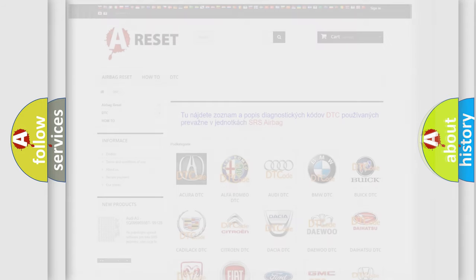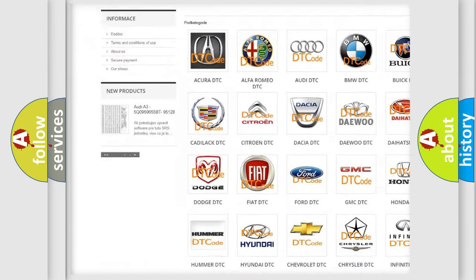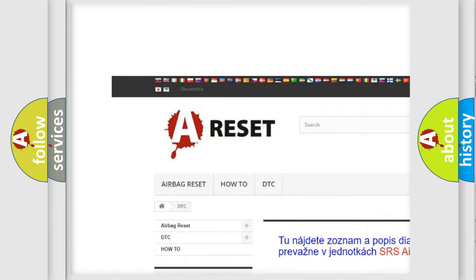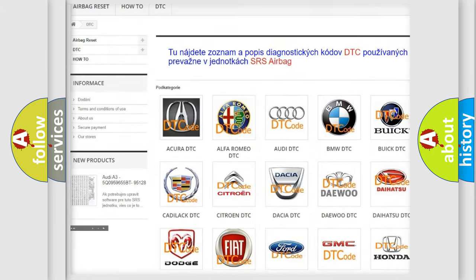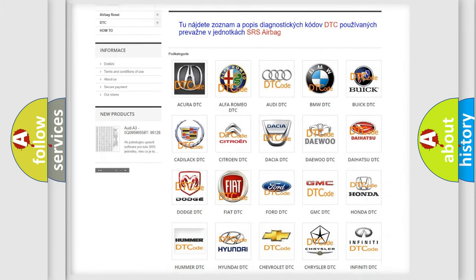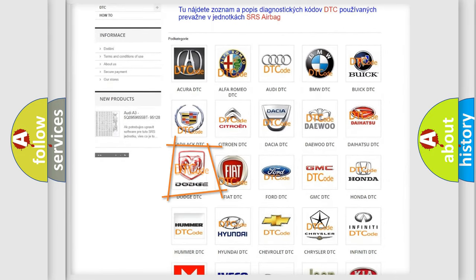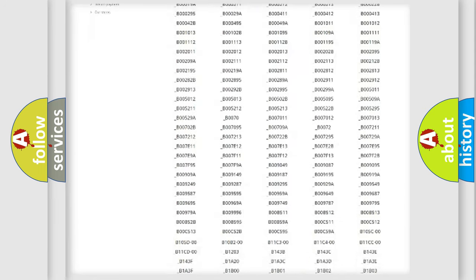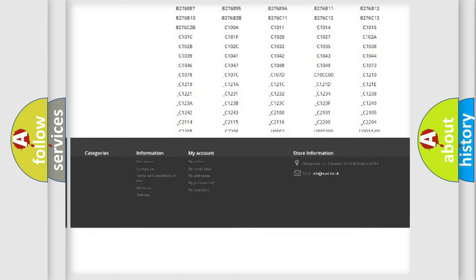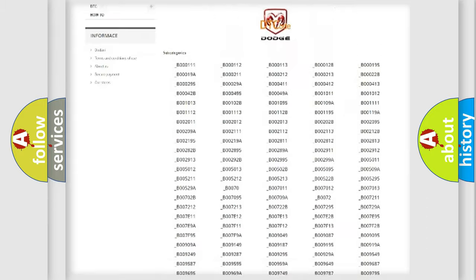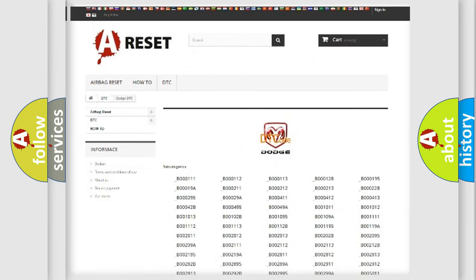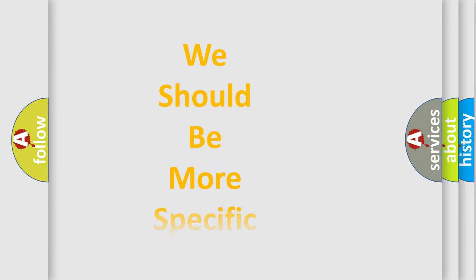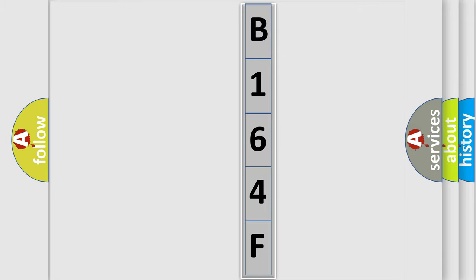Our website airbagreset.sk produces useful videos for you. You do not have to go through the OBD2 protocol anymore to know how to troubleshoot any car breakdown. You will find all the diagnostic codes that can be diagnosed in Dodge vehicles, and also many other useful things. The following demonstration will help you look into the world of software for car control units.